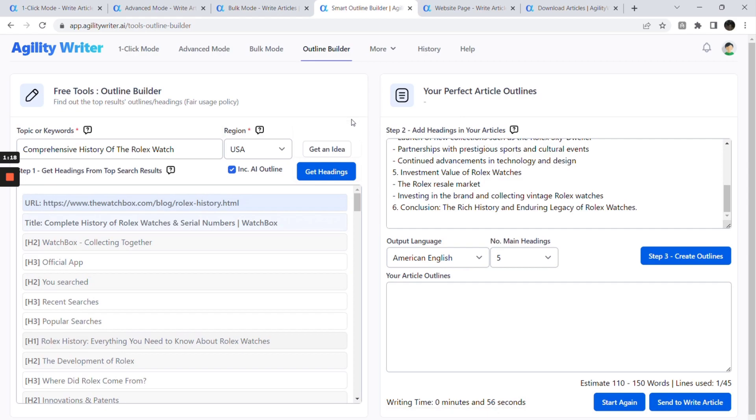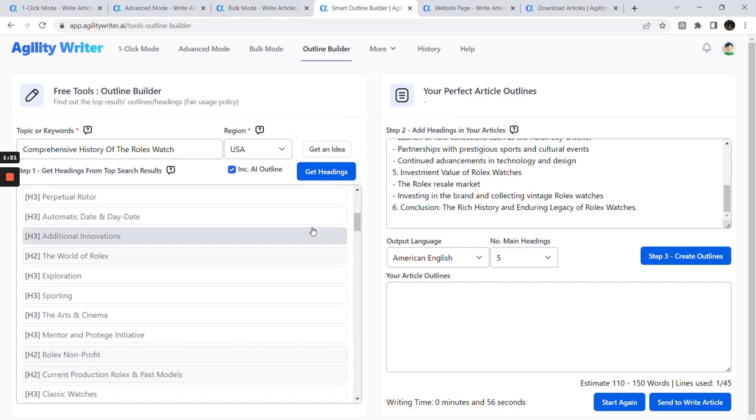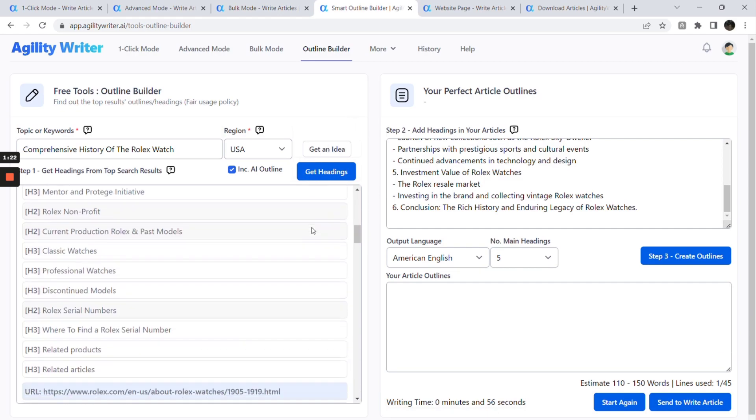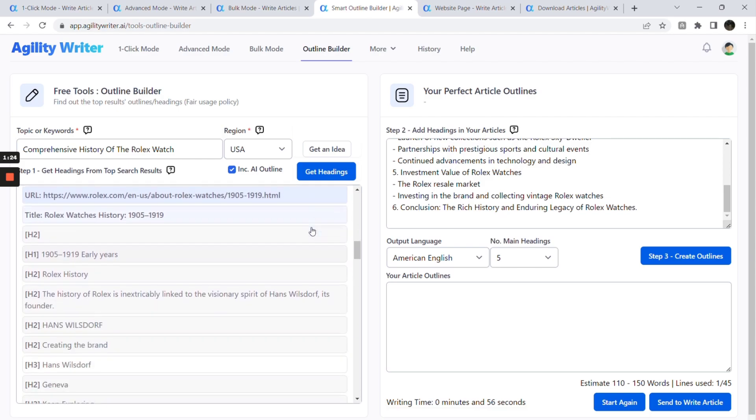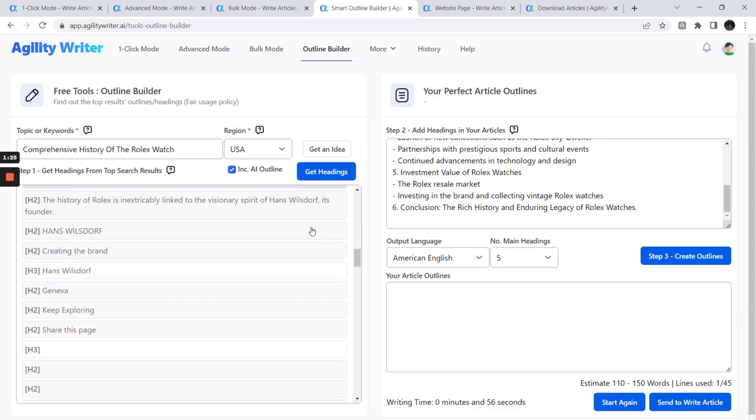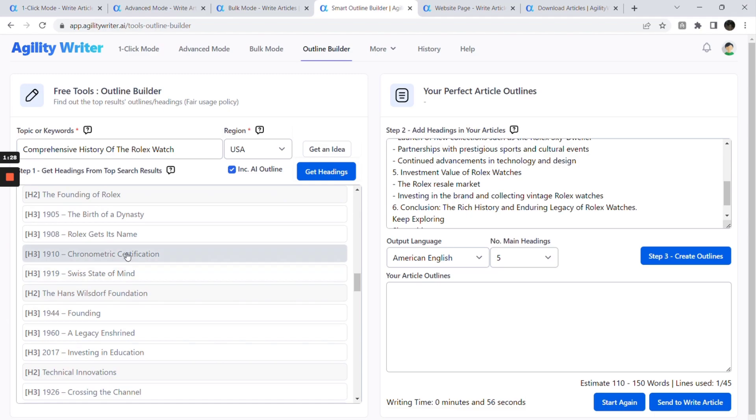Outline Builder lets you choose your headings from multiple top-ranking competitors and let us generate the perfect article outlines. The best way to find out what you should write to rank on top of Google is to create a superset of outlines from the top-ranking websites.